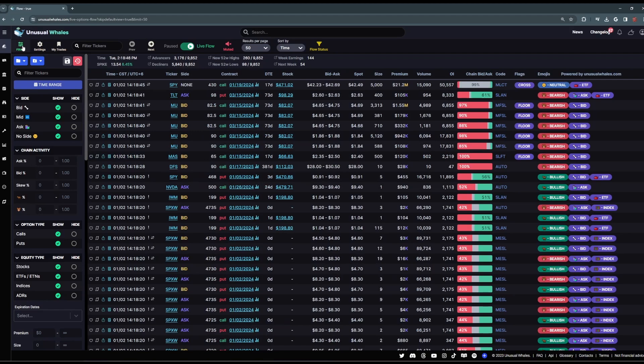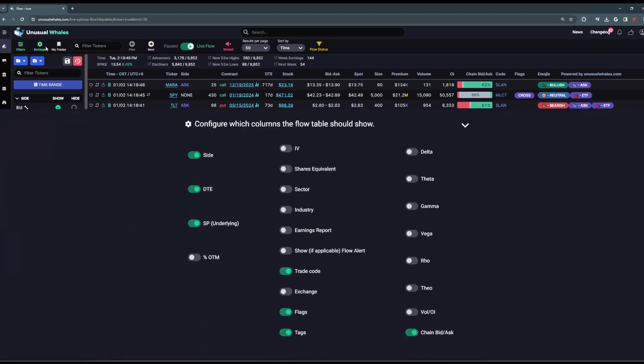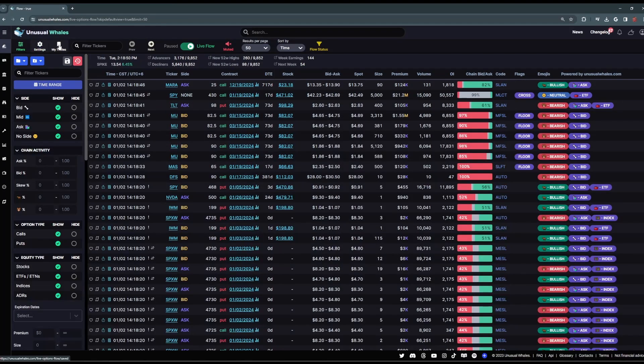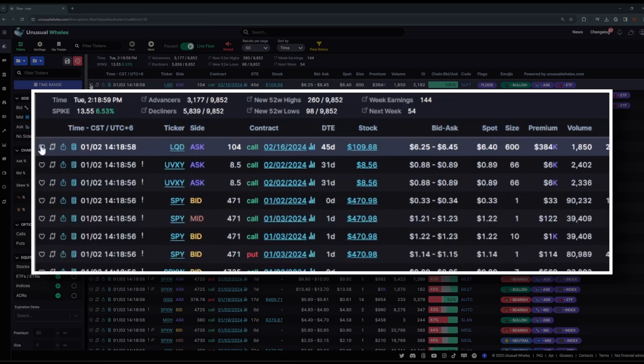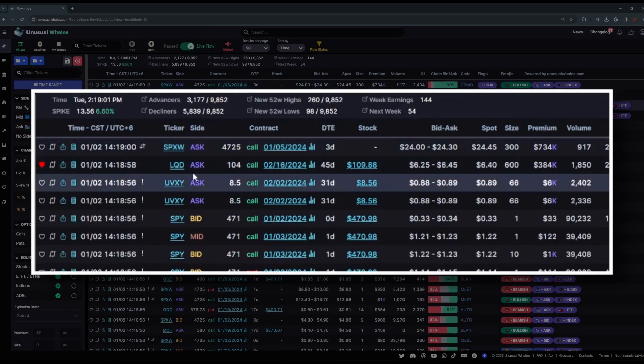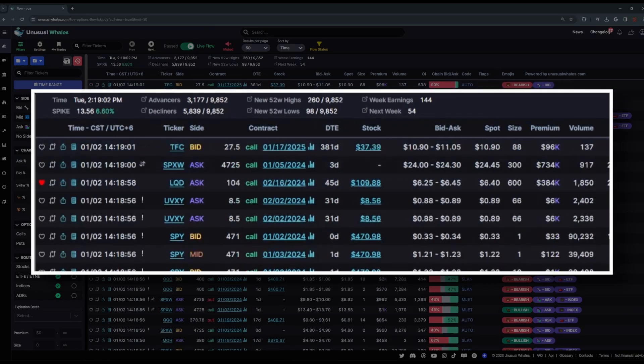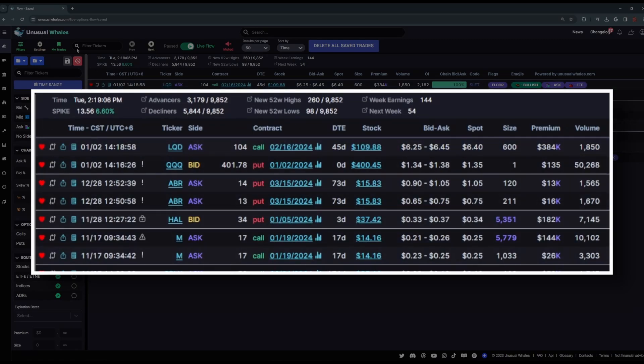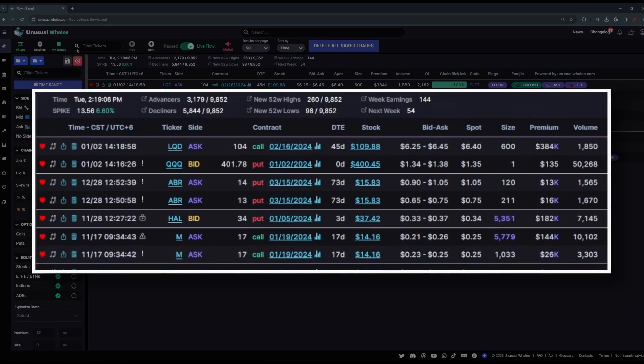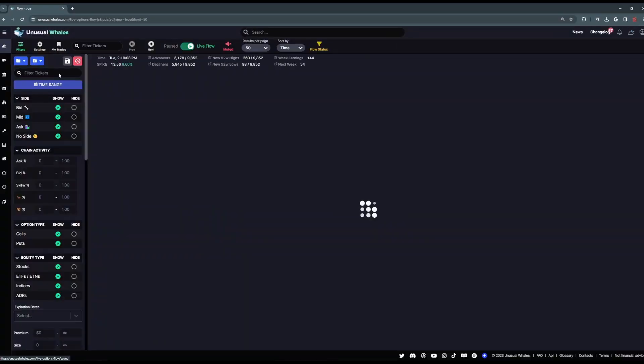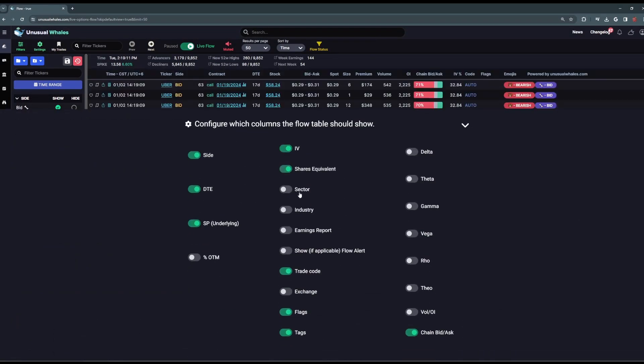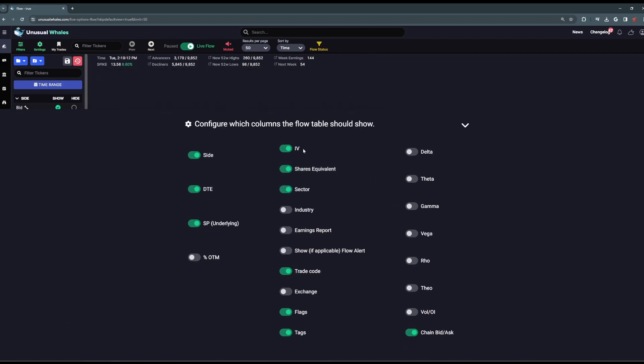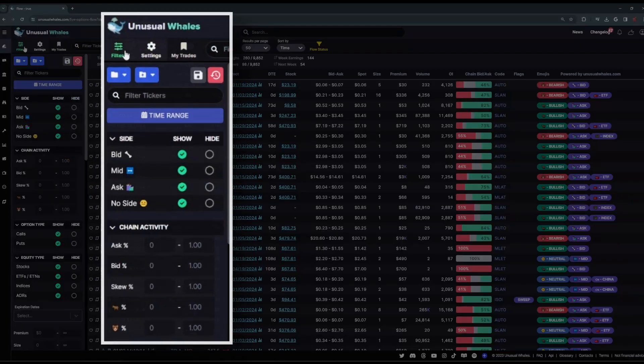On the left side of the header for the flow feed are filters, settings, and My Trades. My Trades is where any flow you heart from that main flow feed will display. So if you are in the flow and you click this heart, that LQD trade we just clicked on is going to show up in My Trades. This is where you can save all of the chains you're tracking. The settings, you can pick and choose which columns will display in your feed. And then of course, the filters tab here.